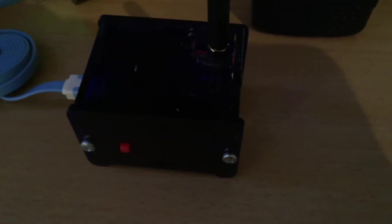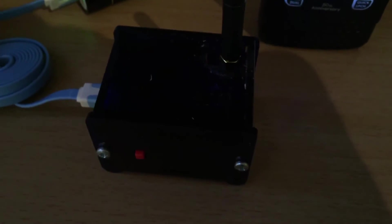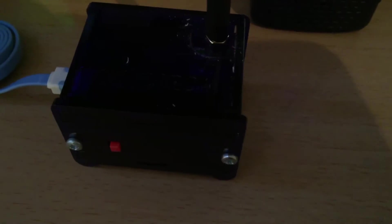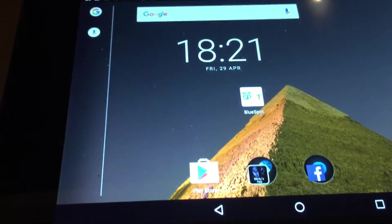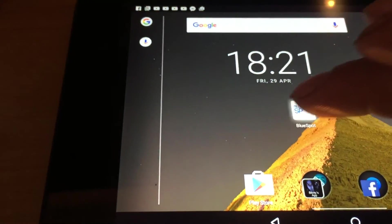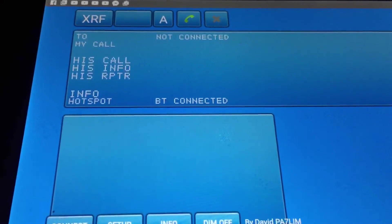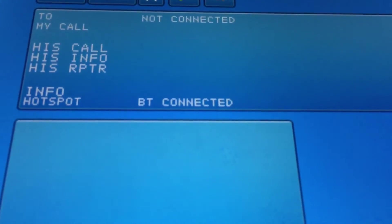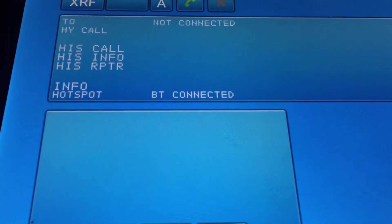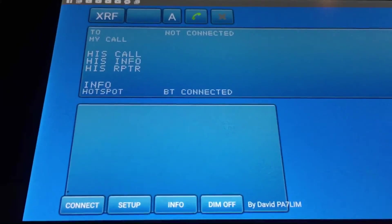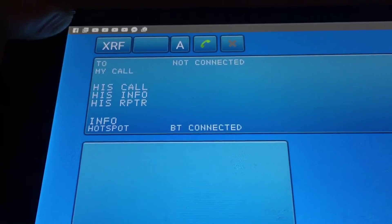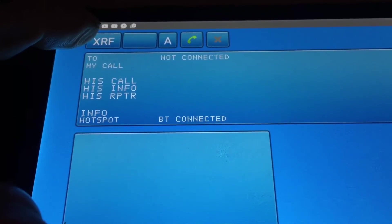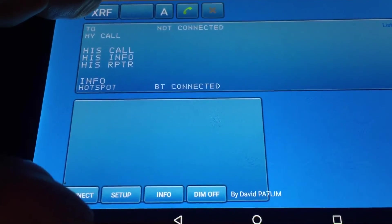So once it's all set up, you've got the Bluetooth set up, you've got the radio in VFO mode or on a channel in DV mode. So you run the software and as long as it says BT connected, that's the Bluetooth connected. So once you've got that, you know you're up and running.